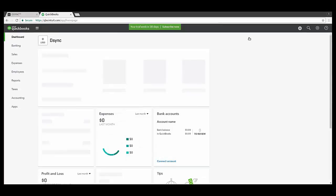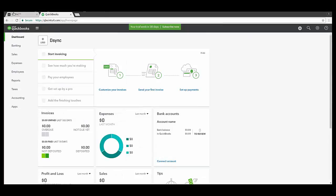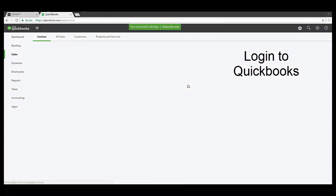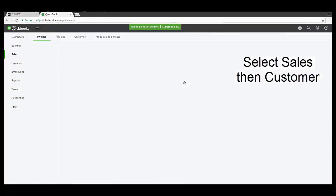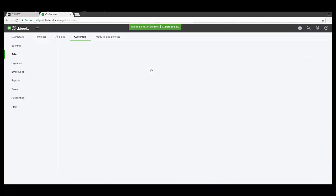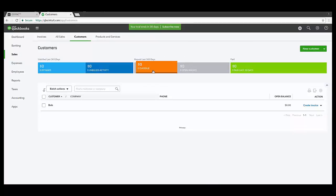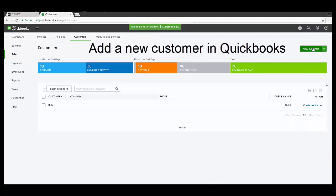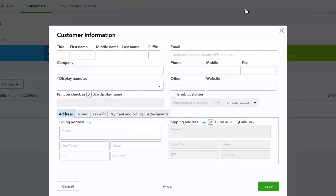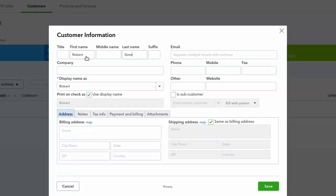Let's get started by logging into our QuickBooks account. Select Sales and then visit the Customer section. Let's add a new customer. For this example, let's call the customer Robert Green. Then proceed to save.